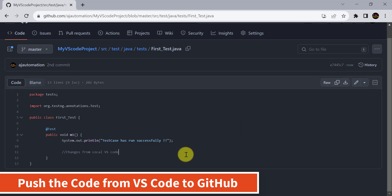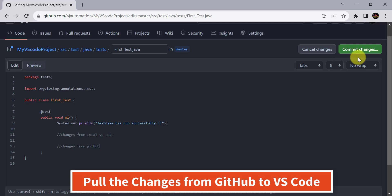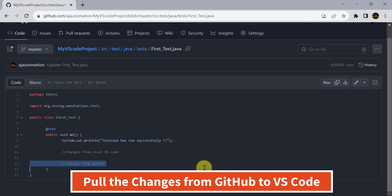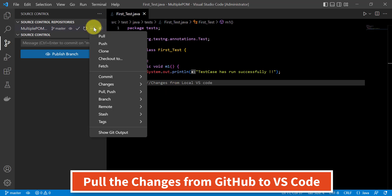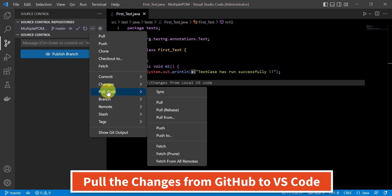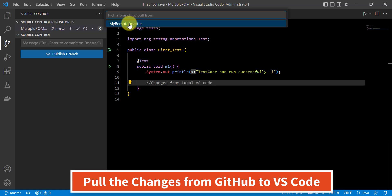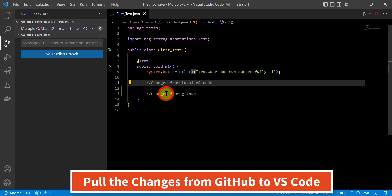We can also pull changes from GitHub to VS Code. I'll edit a file directly on GitHub and commit the changes. Back in VS Code, I want these changes pulled locally. You can fetch and merge, or directly pull. If the direct Pull option gives an error, go to three dots, Pull and Push, and click Pull From. Select the remote, select the branch — click on master — and within a few seconds the changes will be available in VS Code.